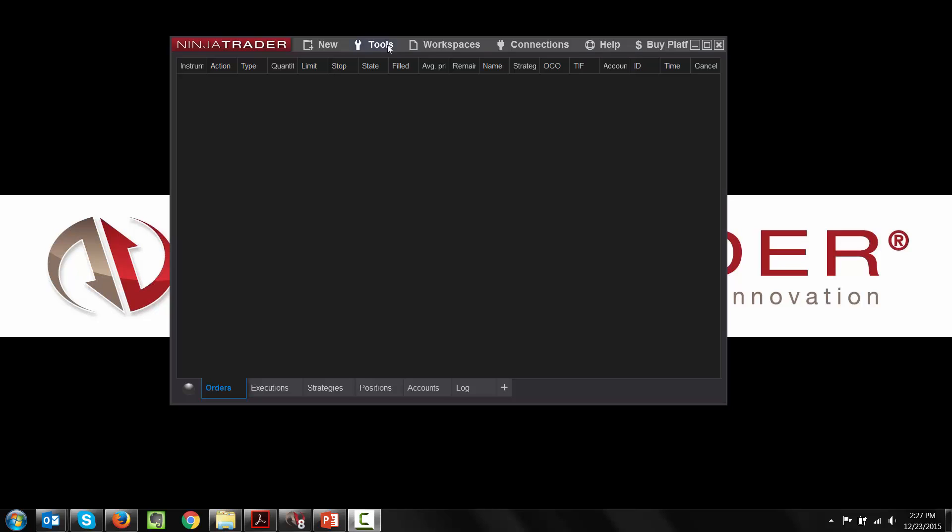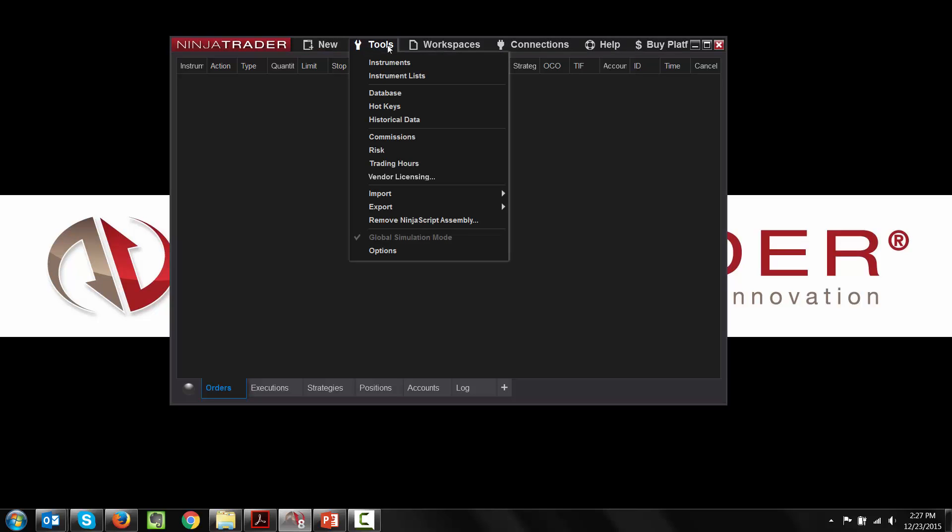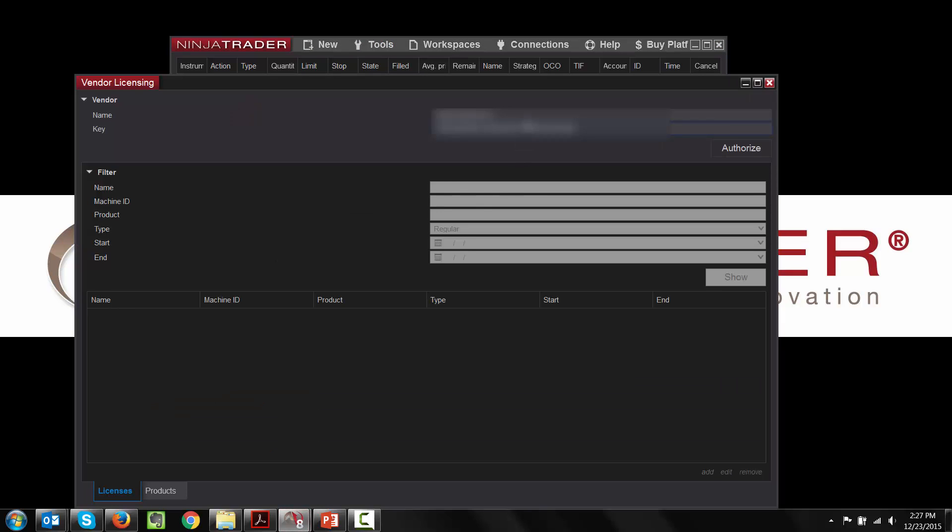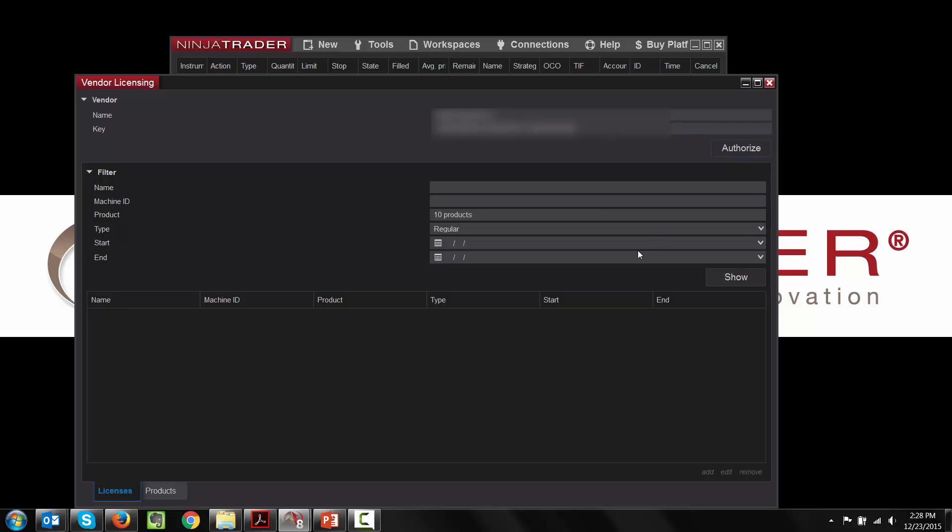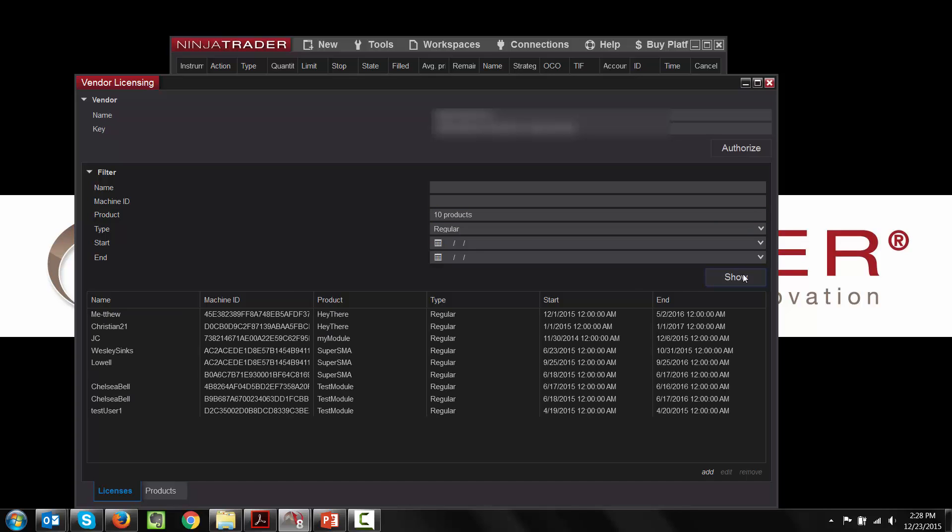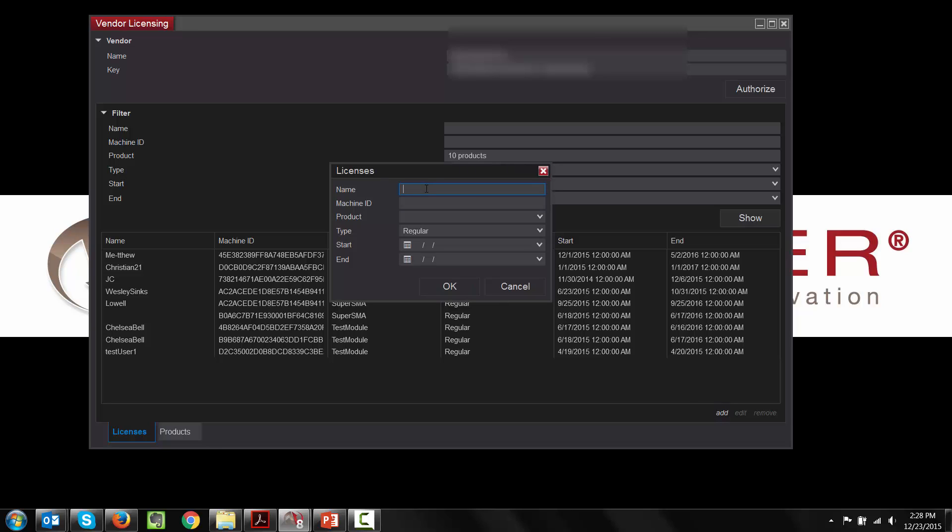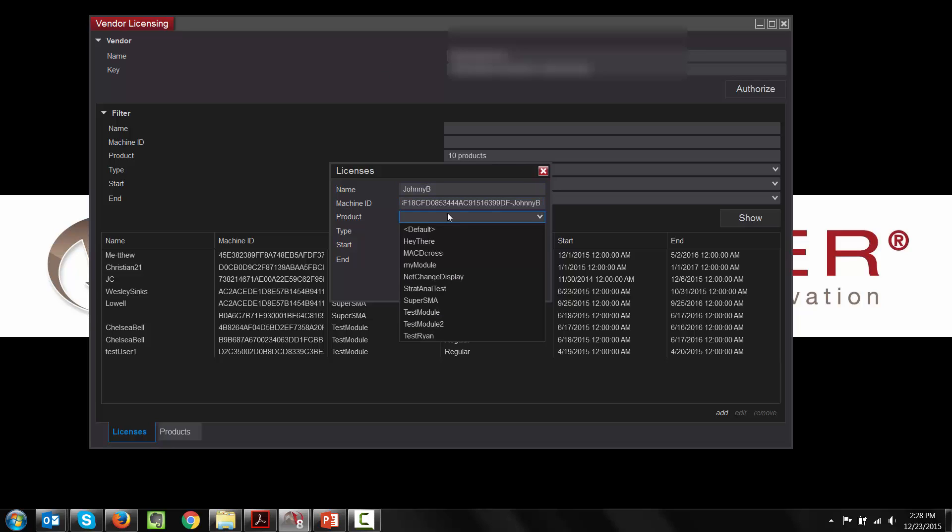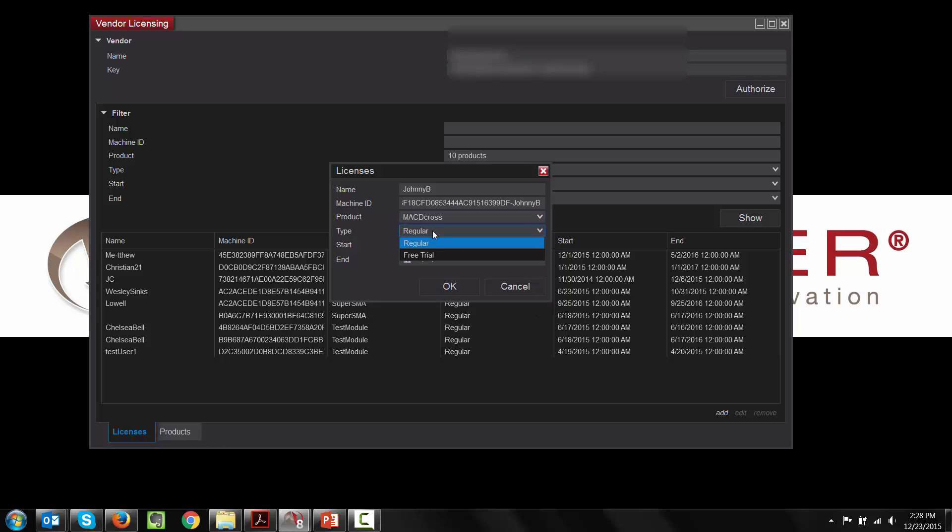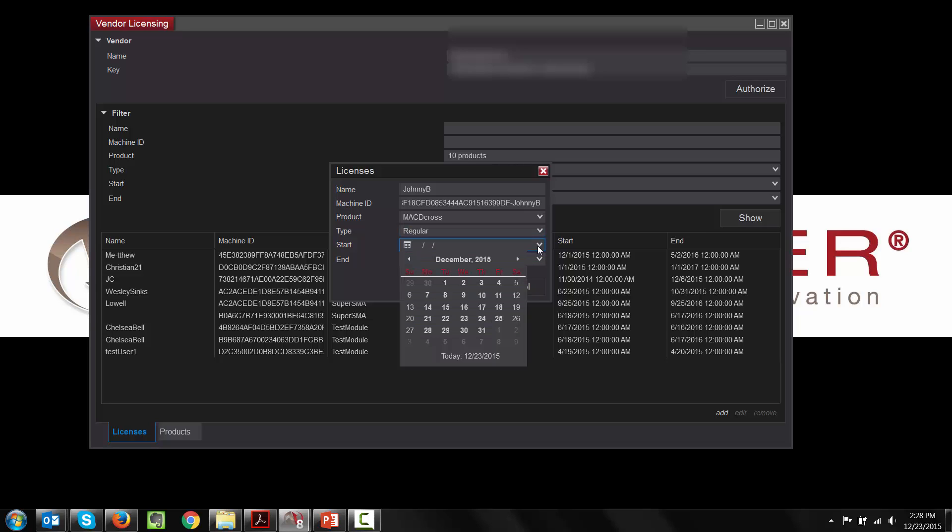Once you have received the unique machine ID from the client in an email, from here what you'll do is select tools from within the NinjaTrader control center, vendor licensing, and you'll see here that you will have your vendor name exactly as you have provided it to the customer, and then the license key that you have entered in. You're going to authorize that. What you'll see here is that it shows there are 10 products assigned to this vendor. We'll select show, and then to add the new client's name, you'll select add. Here is where you'll put the client's name. Johnny B is what we used for his unique ID. You'll enter the unique machine ID that he provided you. You're going to select the product. We'll select the MACD cross. You'll make this a regular.